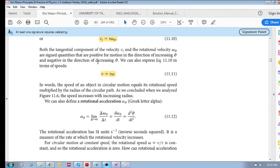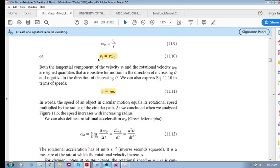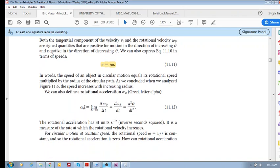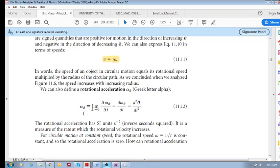We've seen that velocity is always tangent to the curve, and we see this relationship: v is equal to r times omega. We also saw that rotational acceleration alpha is d-omega/dt.